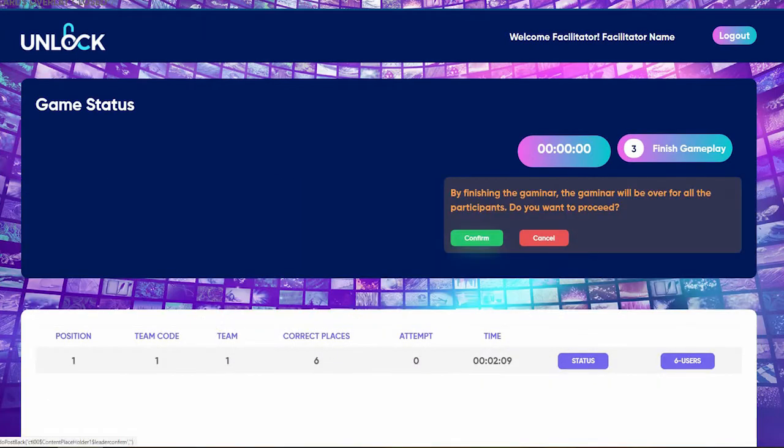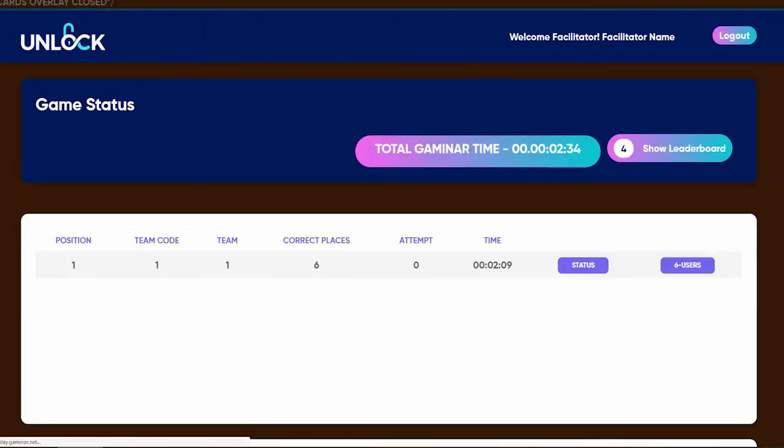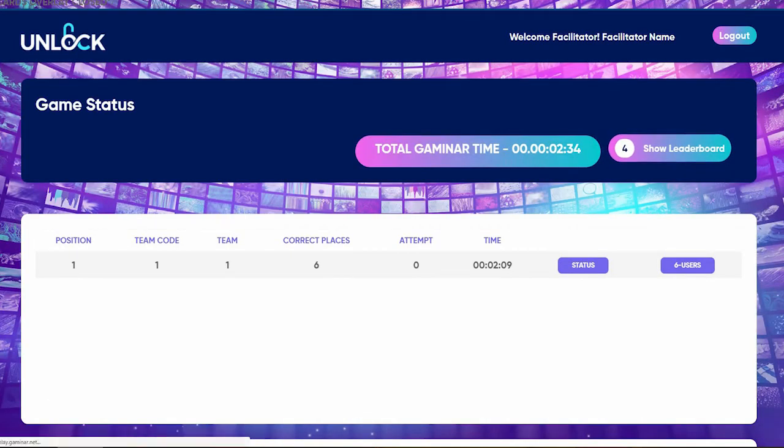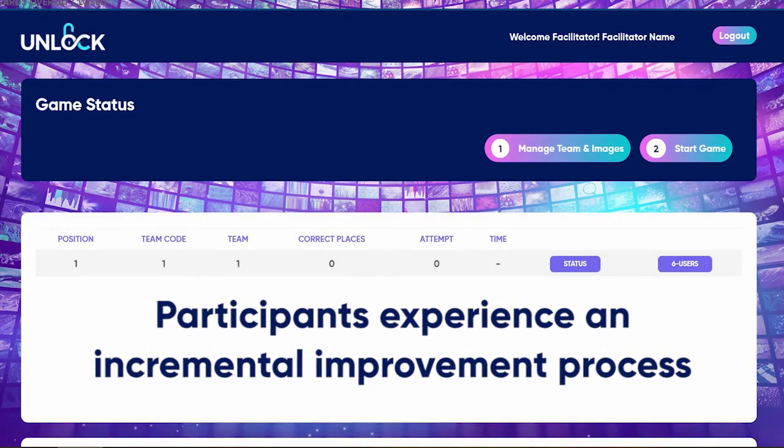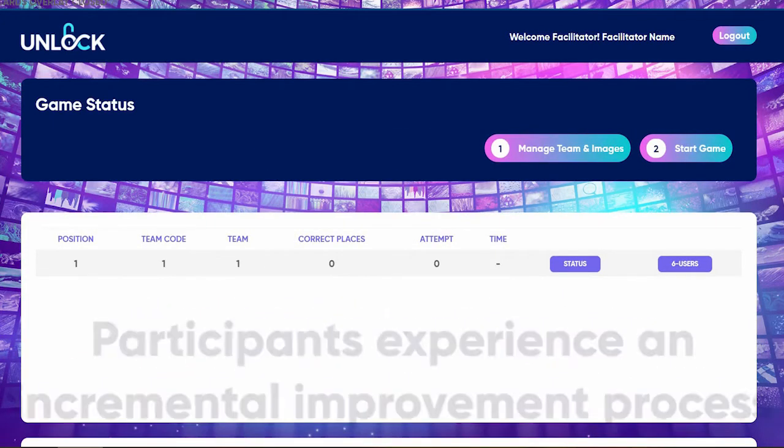Unlock allows playing multiple rounds enticing participants to get into a test-verify-improve cycle in order to better their performance.